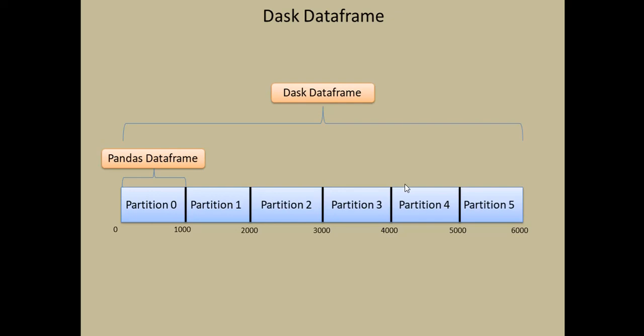A Dask data frame is similar to that of a pandas data frame but then it divides the entire set of data into several blocks. So every block is in the form of a pandas data frame.